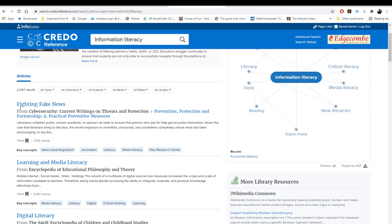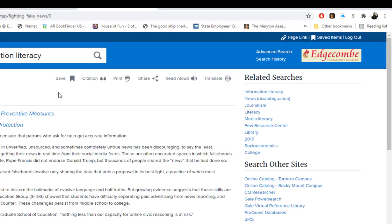The articles are listed by title, then the publication, and then a brief overview. Key concepts are also included below. To access the article, simply click on the title. At the top, you will see options to save the article, cite it, print it, share it, read it aloud, or translate it.